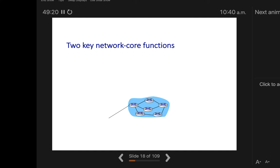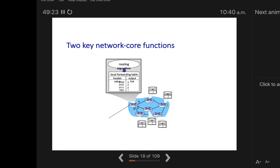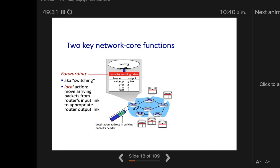We cannot use circuit switching for the internet. Imagine sitting at NUIG and wanting to connect to Facebook, but a message pops up saying 500 people are waiting and you are number 501. Obviously no one would use the internet if we used circuit switching like landlines. That's why we use packet switching.